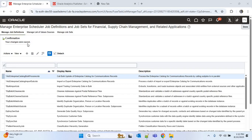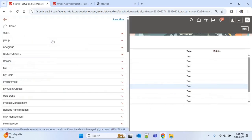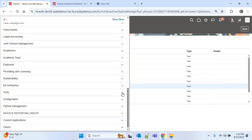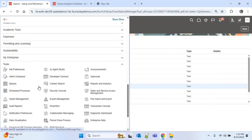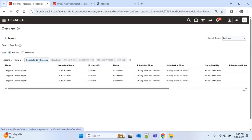To save the ESS job, I'll click on Save and Close. We get a confirmation: 'Your changes were saved'. I'll click on Done.